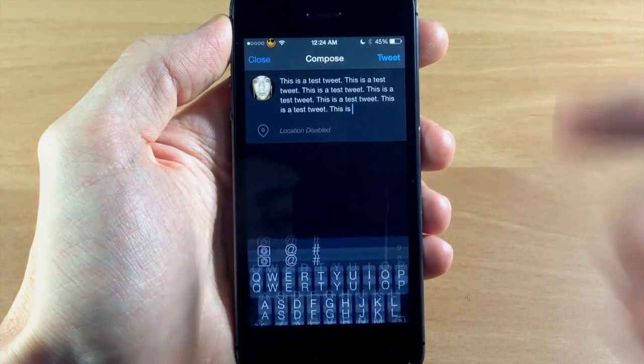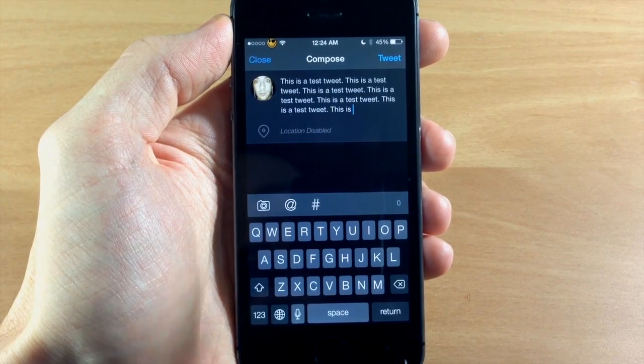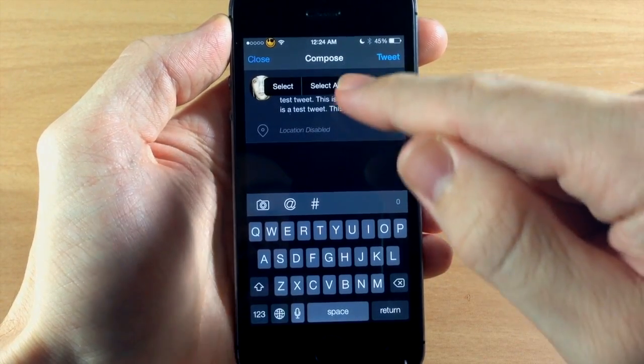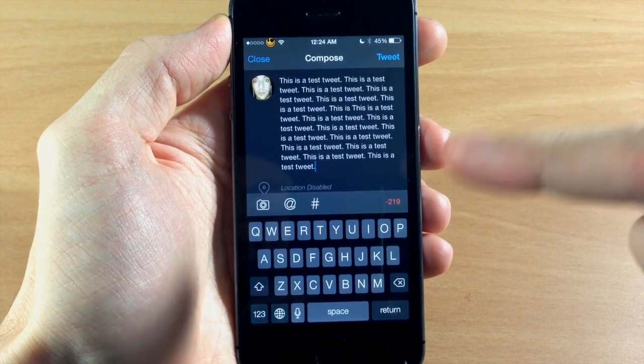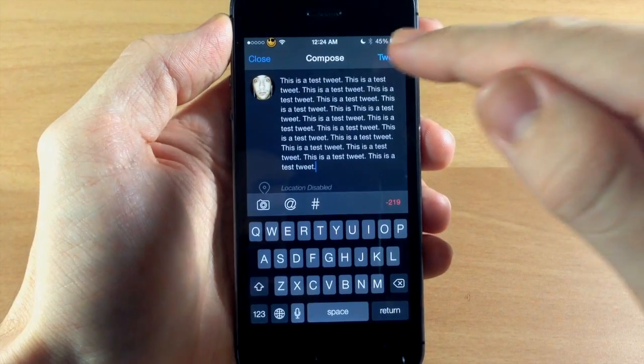So if we cut it to 140, it automatically cuts it to 140. Let's paste it again and you can see it's over that.